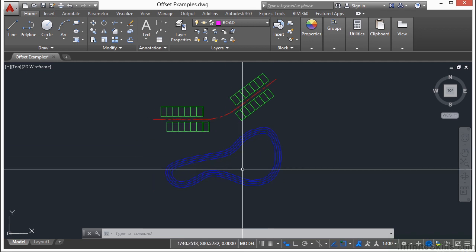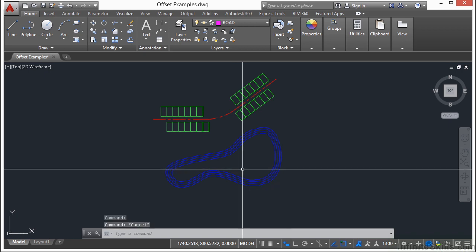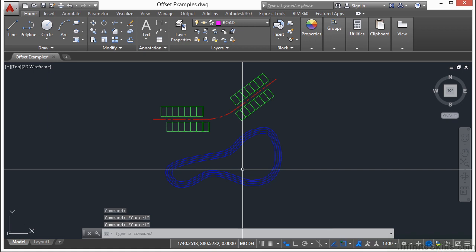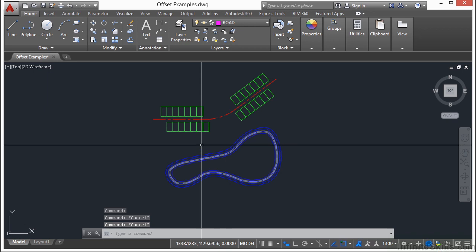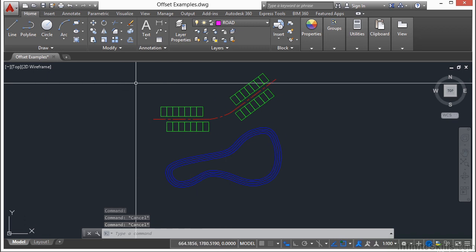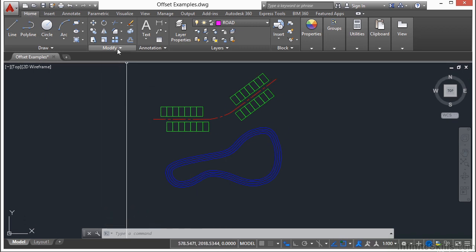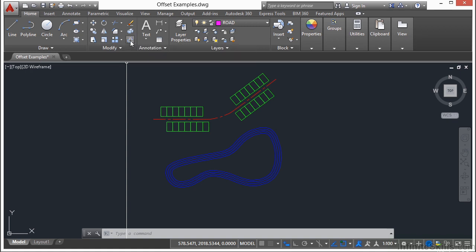Now we can use the offset command to add new contour lines to this pond. First we start by starting the offset command. Type in the word offset or type in the letter O for offset. Or you can go up to the home tab on the ribbon, go to the modify panel, and then go to the offset command. Either way it starts off the same way.